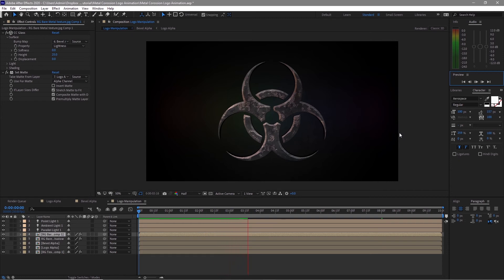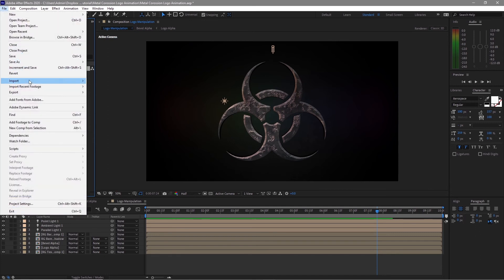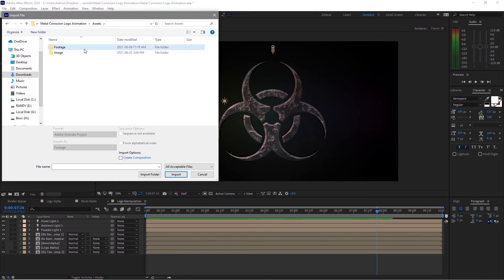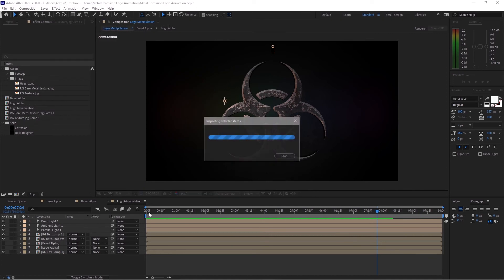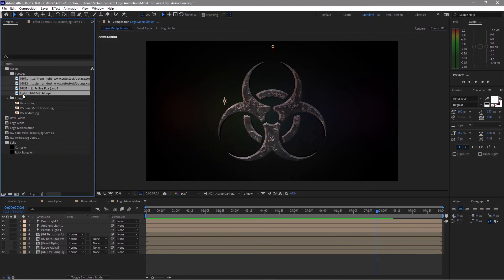We now have an animation of corrosion. After this, we will add more elements on it. Highlight the assets folder, go to File and Import the elements, go to Footage, and import the folder. Open the folder and drop the footage down to the timeline.